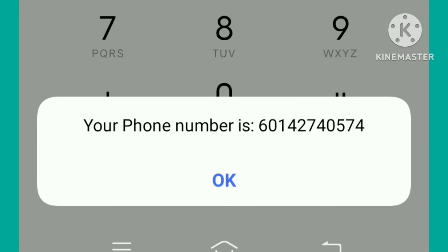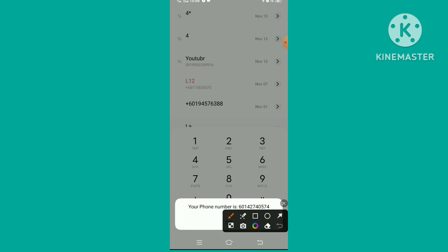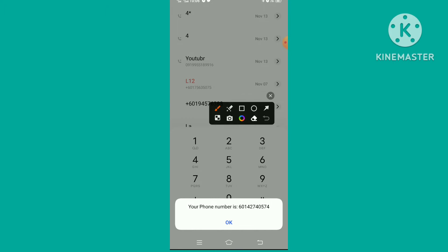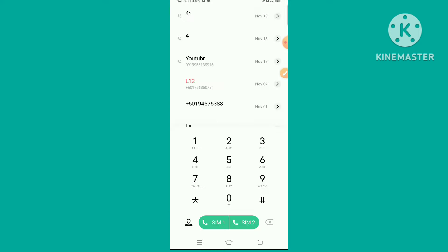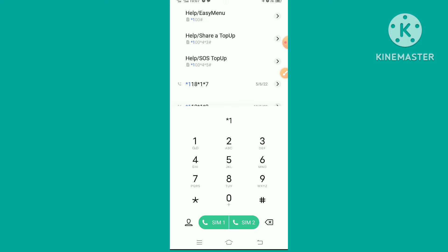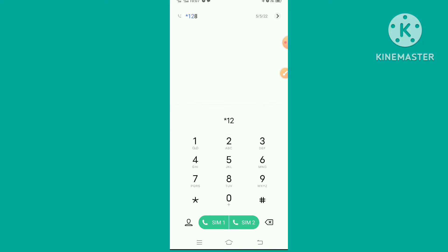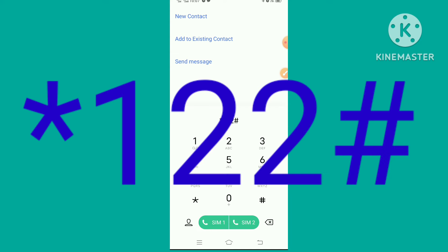You see this phone number on screen. Okay, now to check balance, you press star one two two hash and call again.